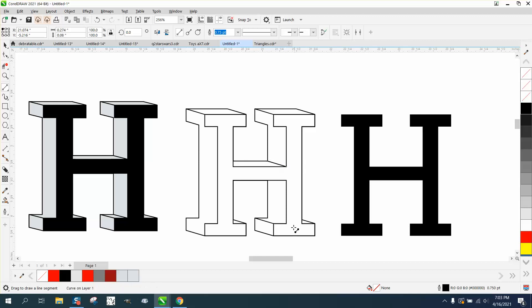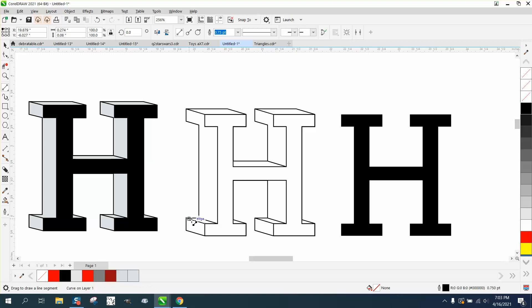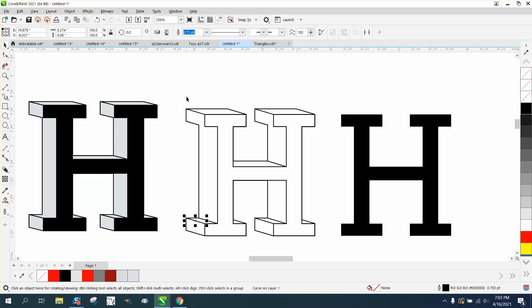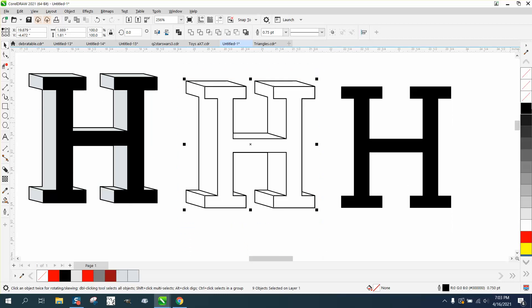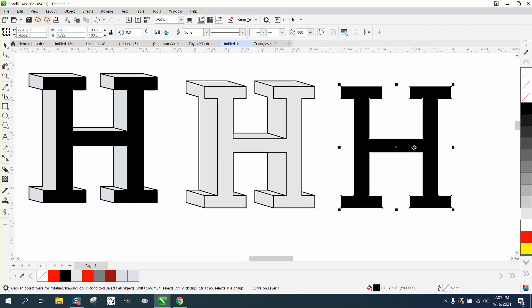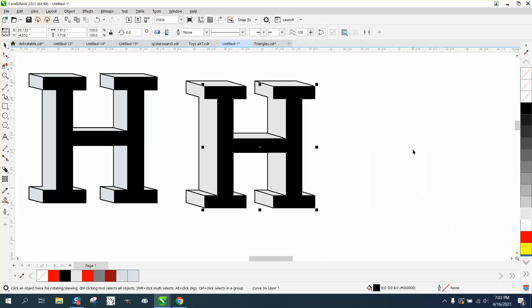The extrude tool would do this, but it really extrudes it too far. Then you could turn this all gray and bring your black on top of it, and there you have it.